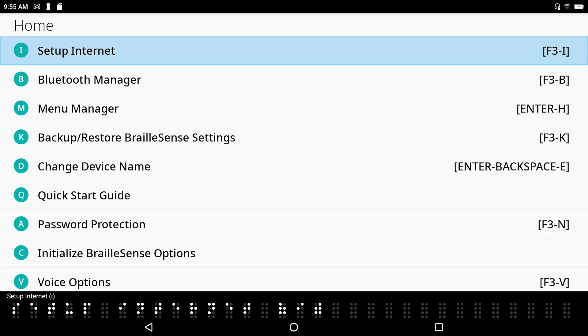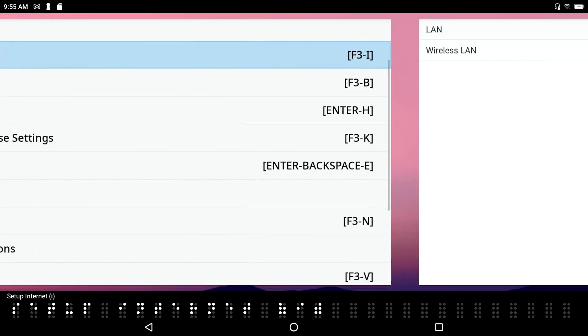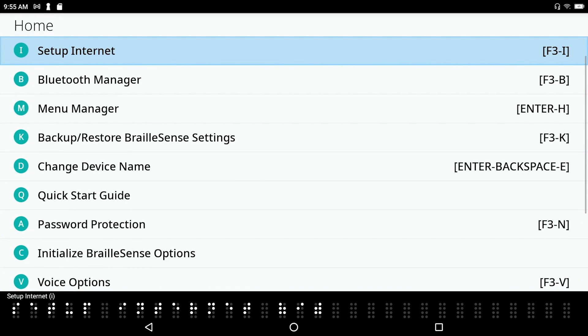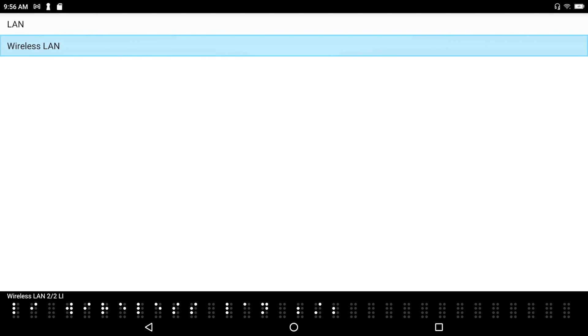Set up internet. I'm going to go ahead and press enter on this. And I hear wireless LAN 2 of 2. Now let me just go ahead and bail back out of this. I'm just going to press space with Z as in zebra to go out one level at a time. In fact, why don't I just press the F1 key again, just to demonstrate that if I press the hot key to get into that same dialog, the network dialog, which is F3 with the letter I, it brings me into that very same place.